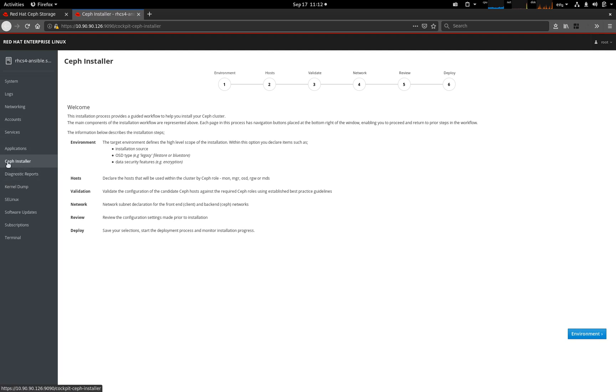We can see that the Ceph installer plugin is available here on the left-hand side, and we're going to be stepping through these six stages. So let's move on.